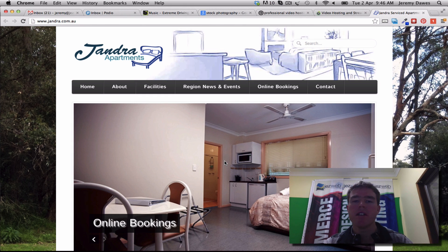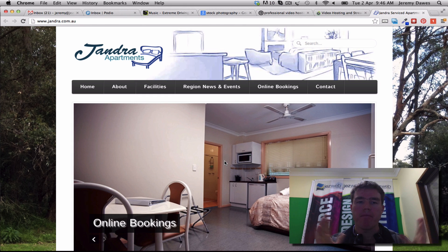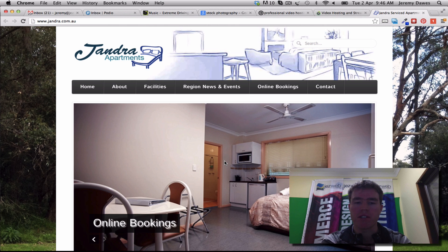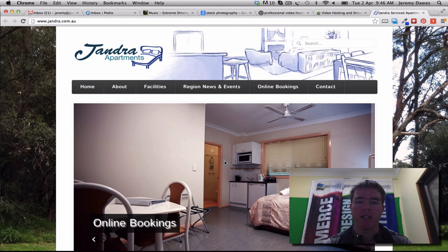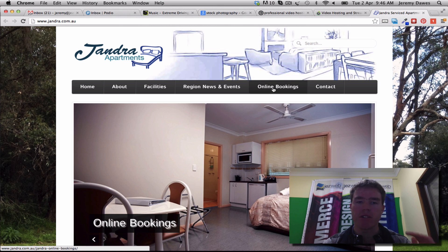This is pretty exciting. So on the Jandra website, Michael's just got this working — it took a little while getting the developer to finish something off for us, but we've got a really neat online booking system set up now.